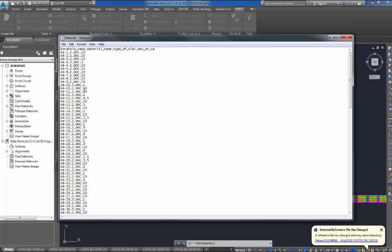DOC is for depth of cover, and that's the numeric values for the depth of cover. They went down 10 feet and only encountered one soil, so there's only one borehole name. In this, there may be multiple names when they encountered more than one soil type. So, like AB-12, it has three because they encountered three different soil types.